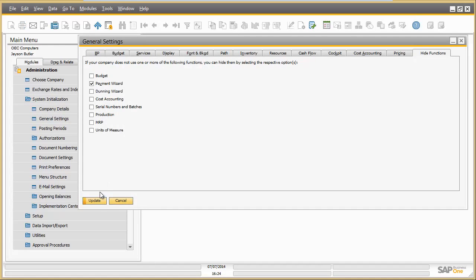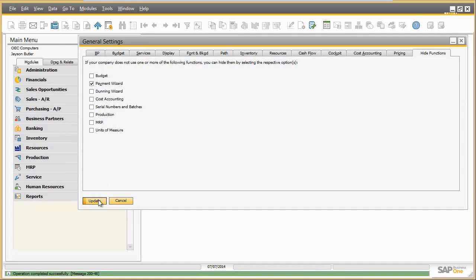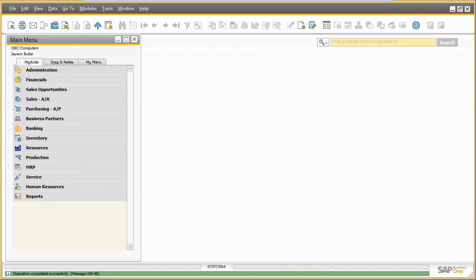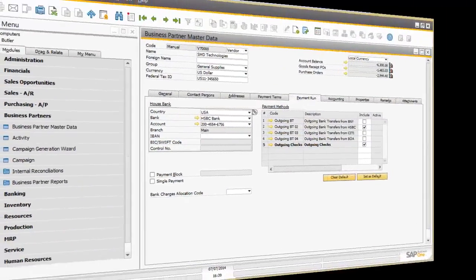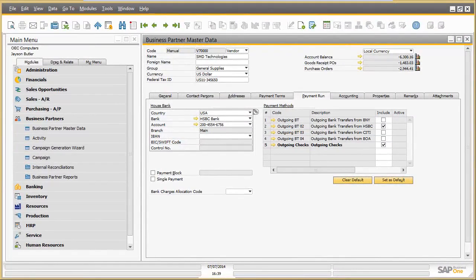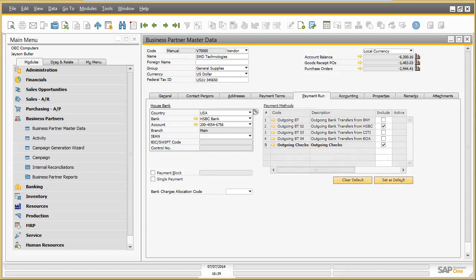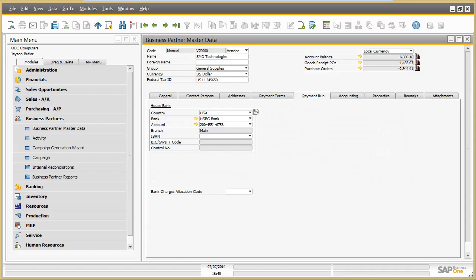Subsequently, all Payment Wizard related fields in SAP Business One will be automatically removed by the system from all screens and for all business users. The result can be seen, for example, in the business partner master data screen. The fields Payment block and single payment will disappear as well as the whole table with the payment methods. So hiding complete business functions could save a lot of screen adaptation effort beforehand.